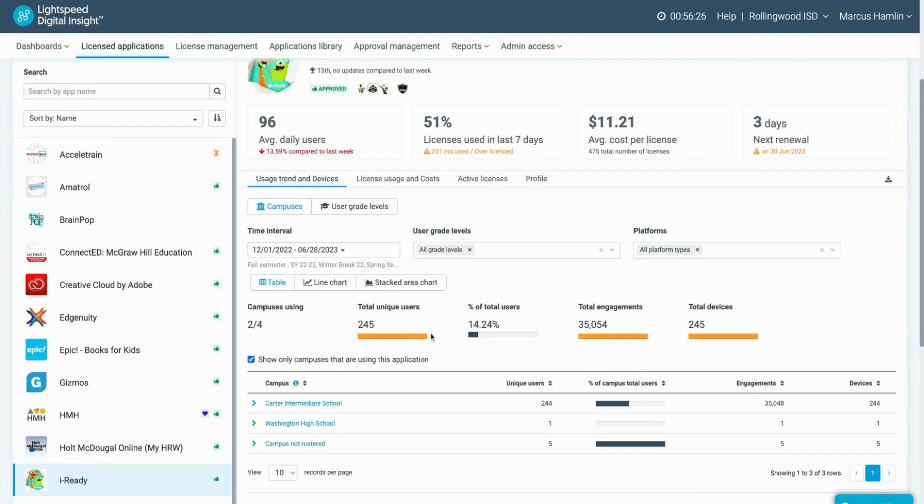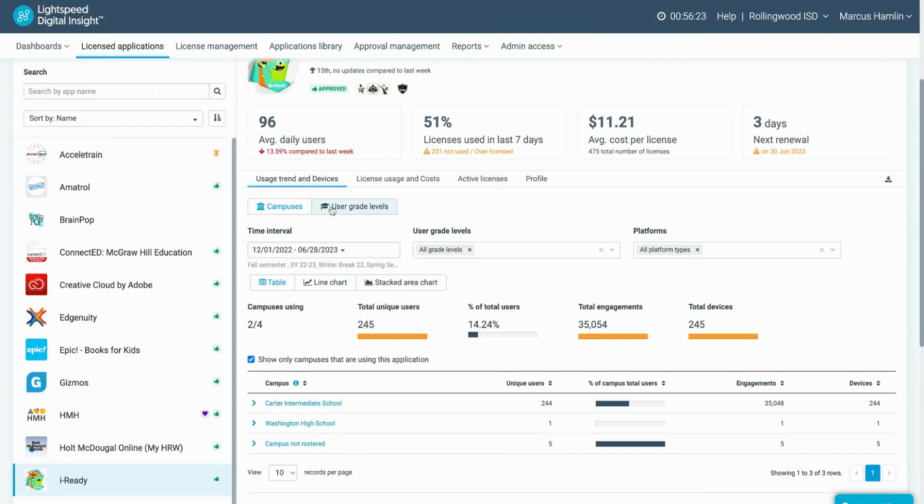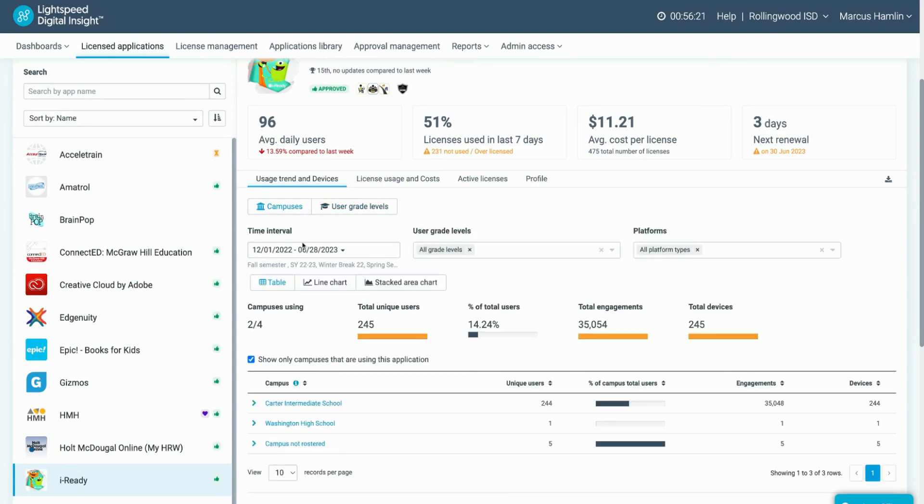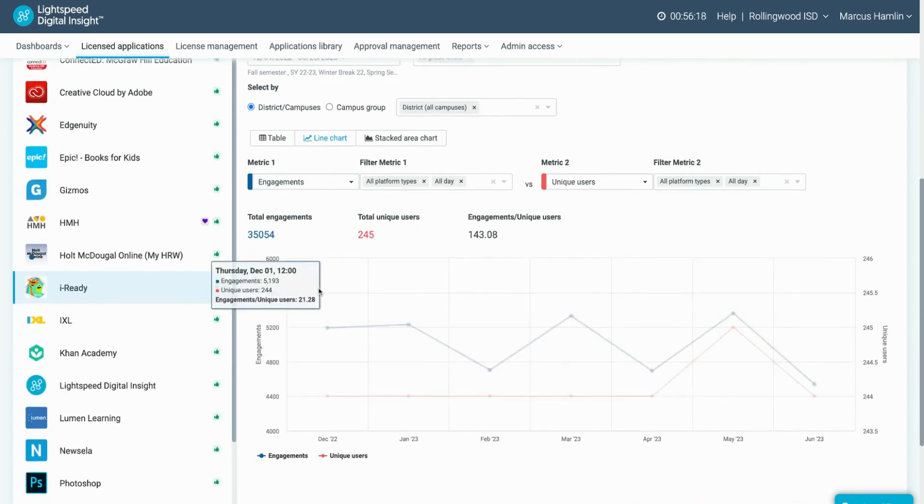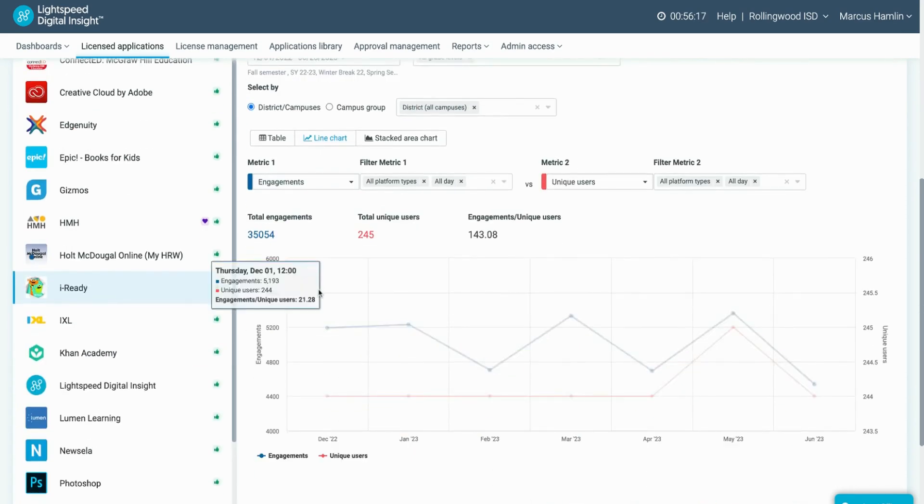As with the app profile, you can switch views between campuses and grade levels, as well as filter. The line chart view is also available to help you see usage trends over this longer time period.